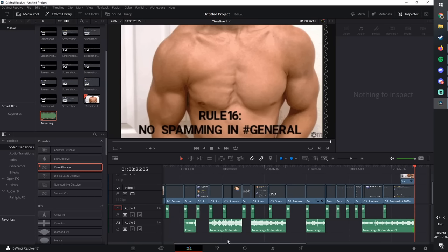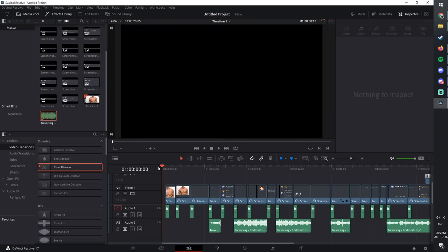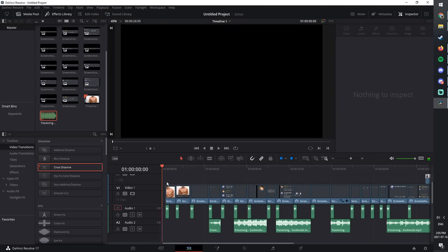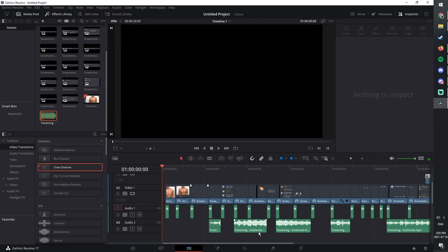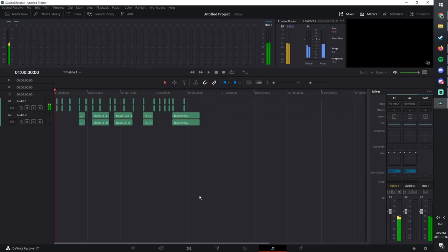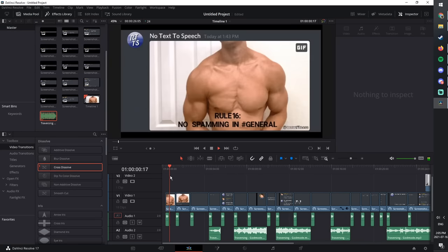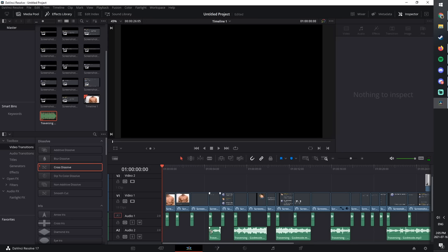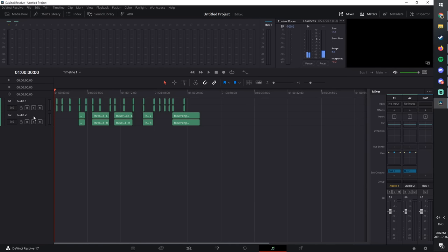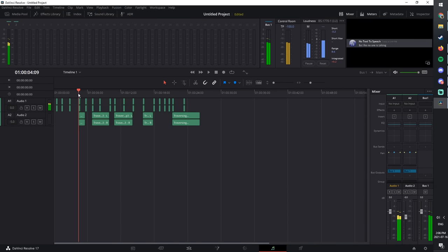Now the video is basically set up — it's blank, has the messages, some weird scenario, and should be about three minutes long. Go into Fairlight at the bottom tabs. You'll see Audio 1, Audio 2, and Bus 1. Don't worry about Bus 1. Audio 1 is your Discord notification sounds — that should be the loudest thing in the video. The background music should be quiet but still audible, so go to Audio 2 and drag down the slider to reduce it. Look for the loudest part and make sure it's not too loud.